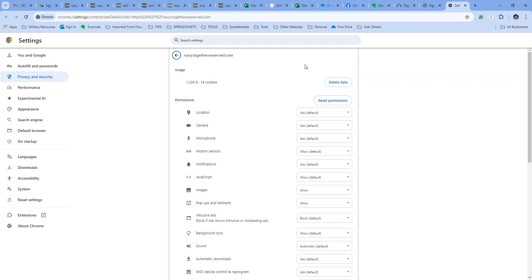What you do is you go in here and click delete data. What that does is it deletes every cookie that you have relating to that particular website. So it would say Navy Together We Served, Army Together We Served, whatever right here. And all it does is remove cookies for that website.